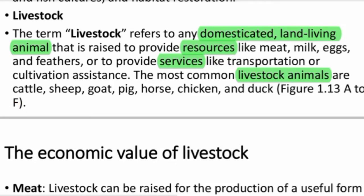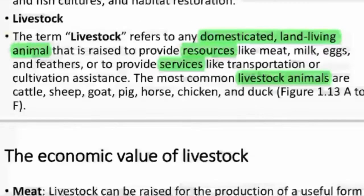This is Chapter 1: Livestock. Livestock is defined as domesticated, land-living animals.